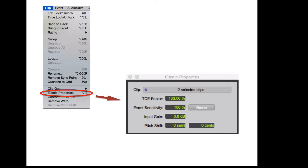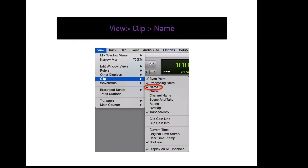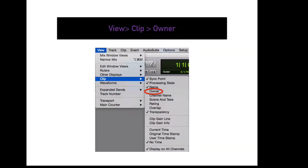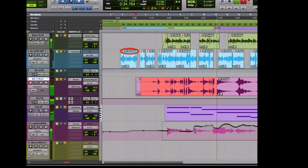To enable elastic audio, click on the menu on the desired track and choose the Clip Warp category. To adjust the elastic audio settings, go to Clip, Elastic Properties, or press Option-5 on the number pad. To display the name of the clip, go to View, Clip, Name. This will display the name of the clip in the top left-hand corner of the clip. To display the clip's owner name in a collaborative session, go to View, Clip, Owner.